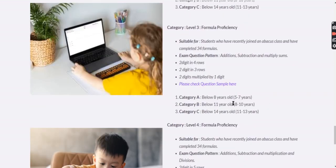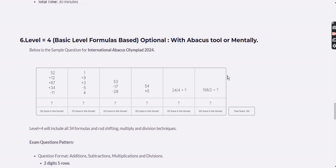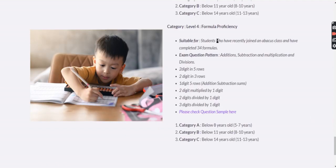Level 4 introduces division alongside multiplication. The 100 questions are distributed across addition, subtraction, multiplication, and division. If your child is comfortable with all these operations, they can go for Level 4. Again, choose the category based on the child's age.